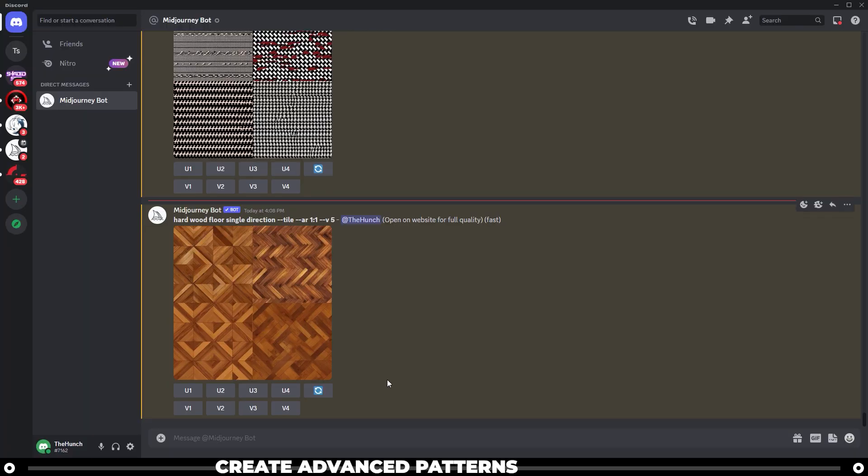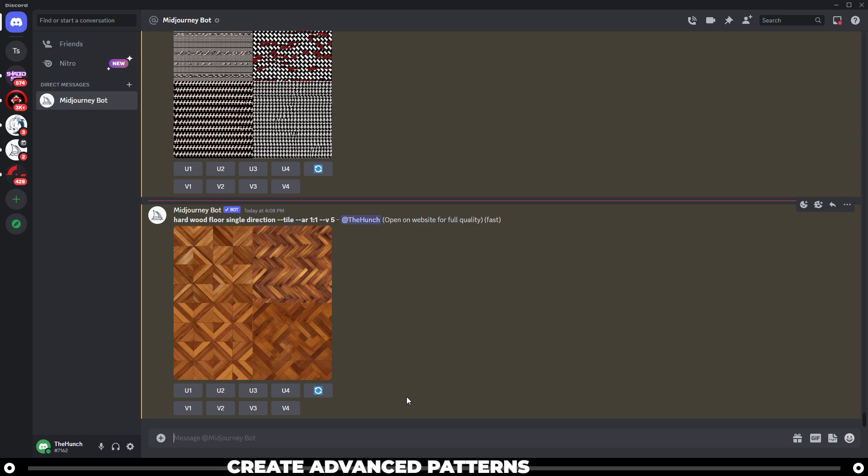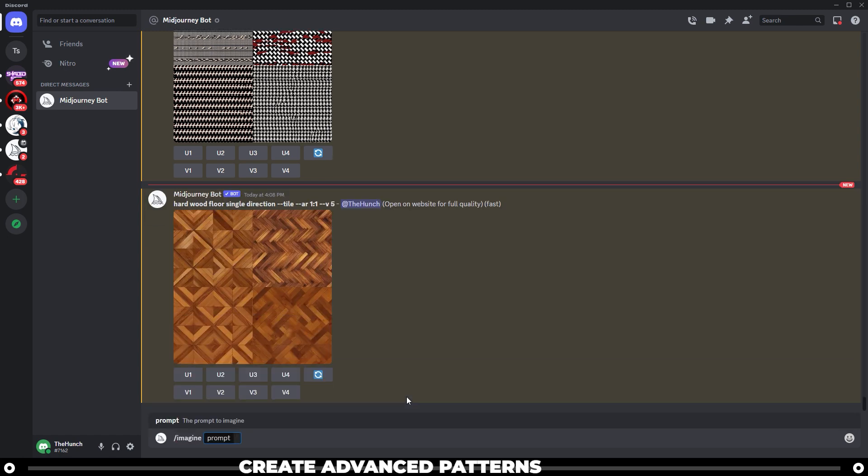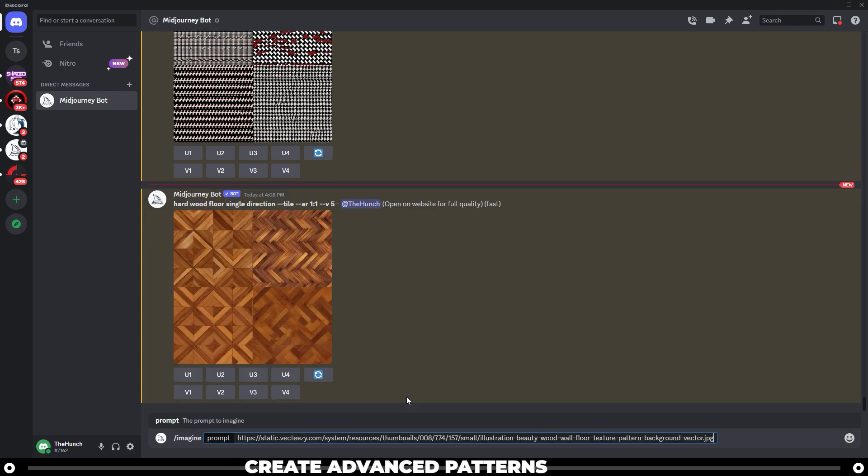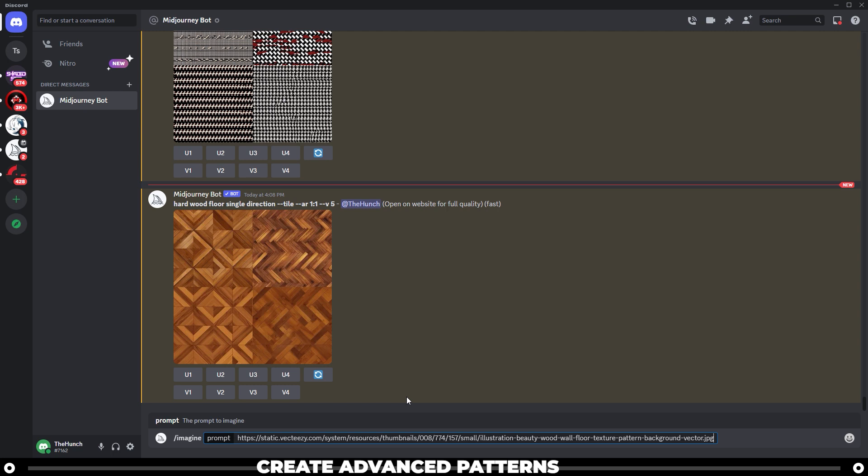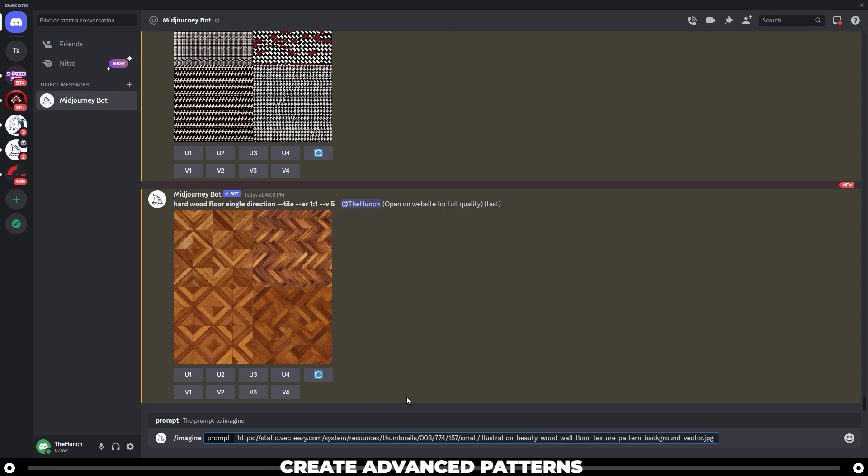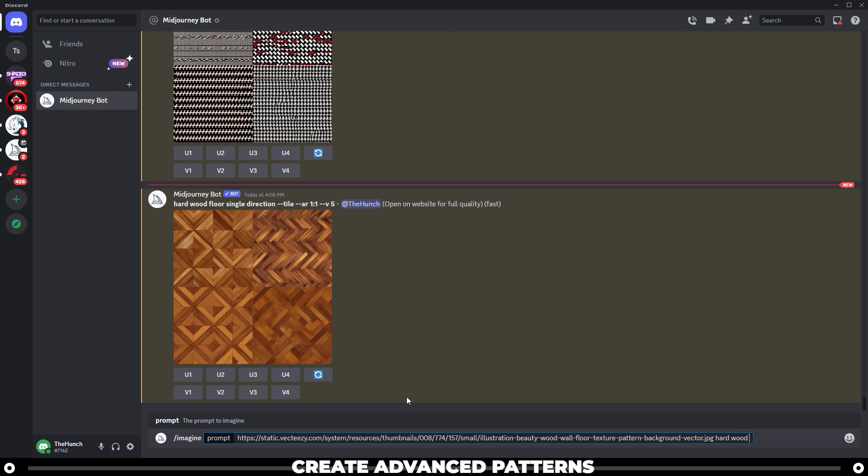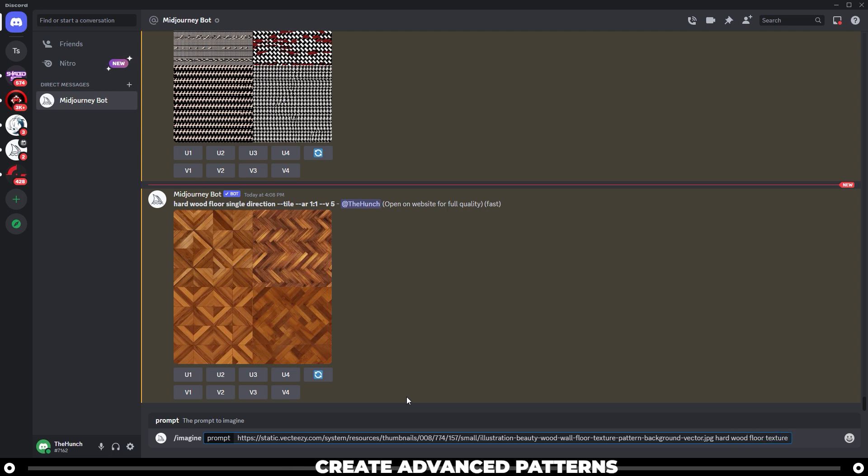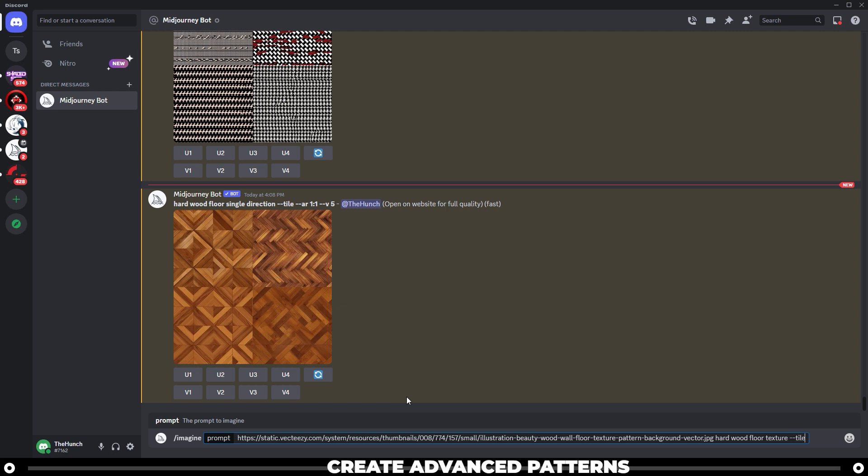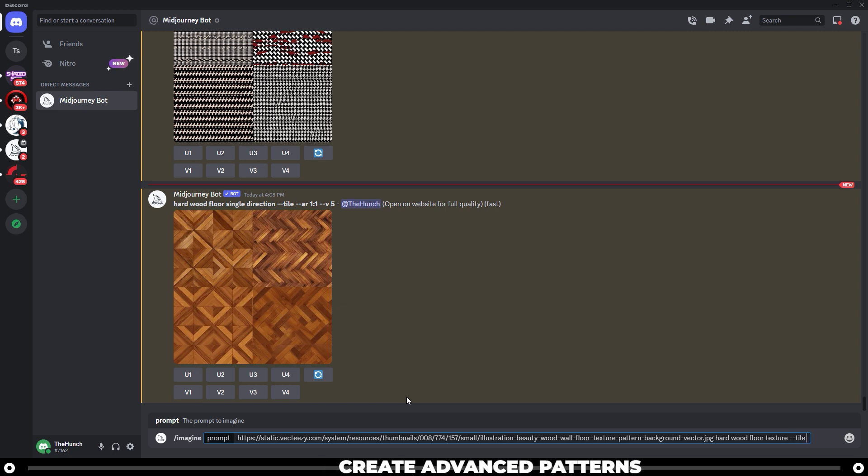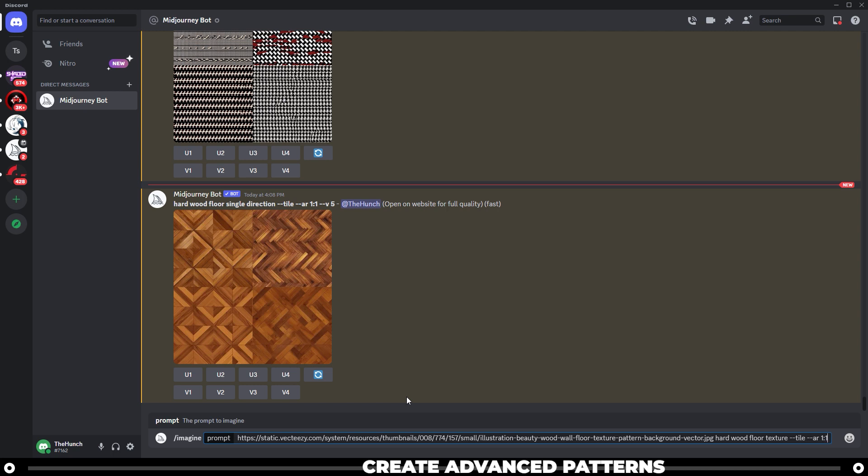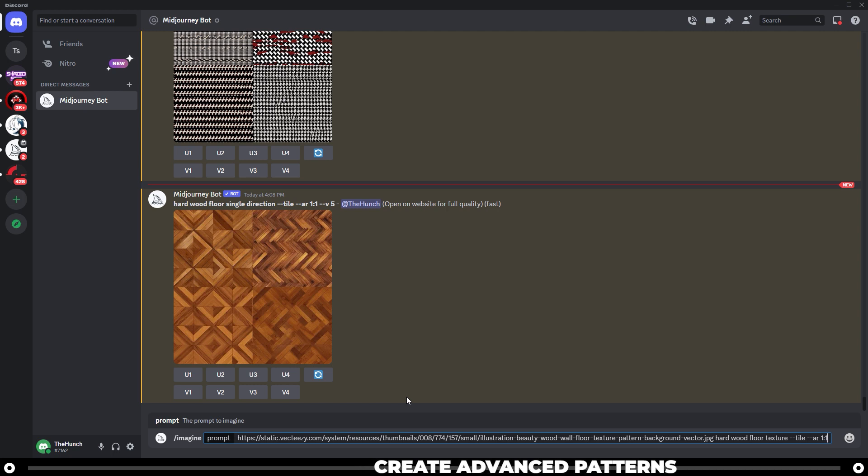Head back over into Discord and type slash imagine. Paste the image URL into there, which will link the image from the internet that we just found. Press space. I'm going to do hardwood flooring or floor. Type in texture as well. Space dash dash tile, so it's a tileable image. Dash dash AR space one to one, so that's square ratio. Then press enter.